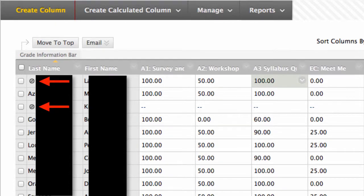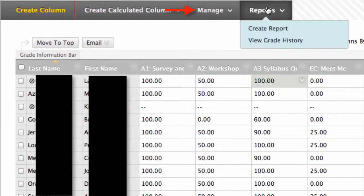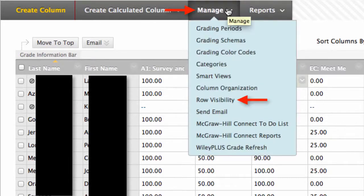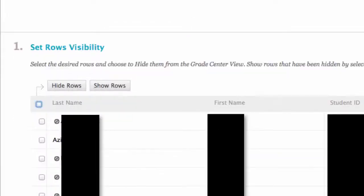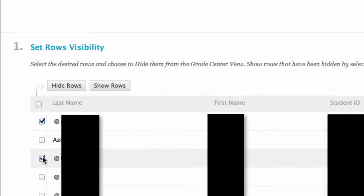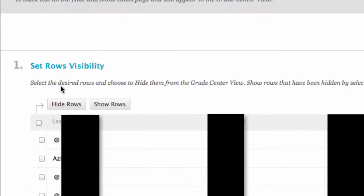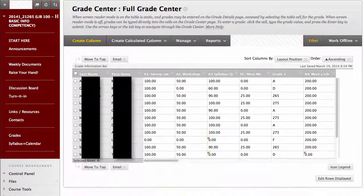To hide these students from your Grade Center, click Manage, then Row Visibility. Click the box next to the name with the gray circle, and then click Hide Rows. Then click Submit. This will hide the people who have dropped your class in the Grade Center.